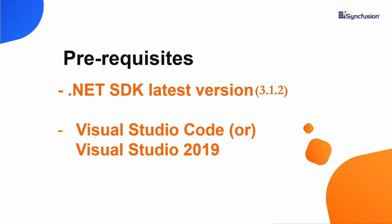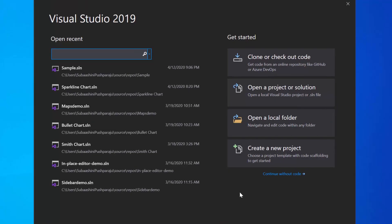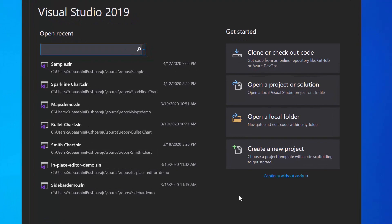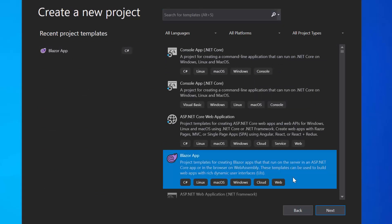In this tutorial, I'm going to create a new server-side Blazor app. So let me open Visual Studio 2019 first and create a new project from the dashboard. From the list of project templates, I will choose Blazor app and click Next to proceed further with the project creation.